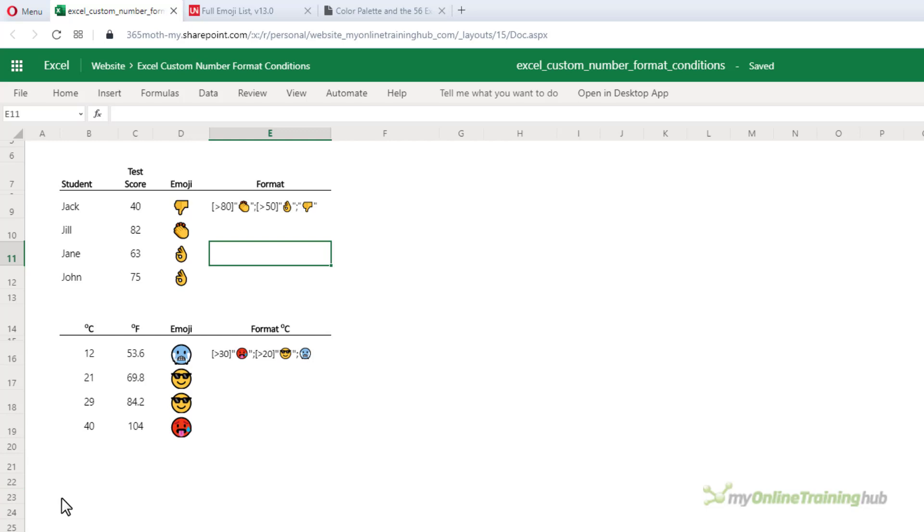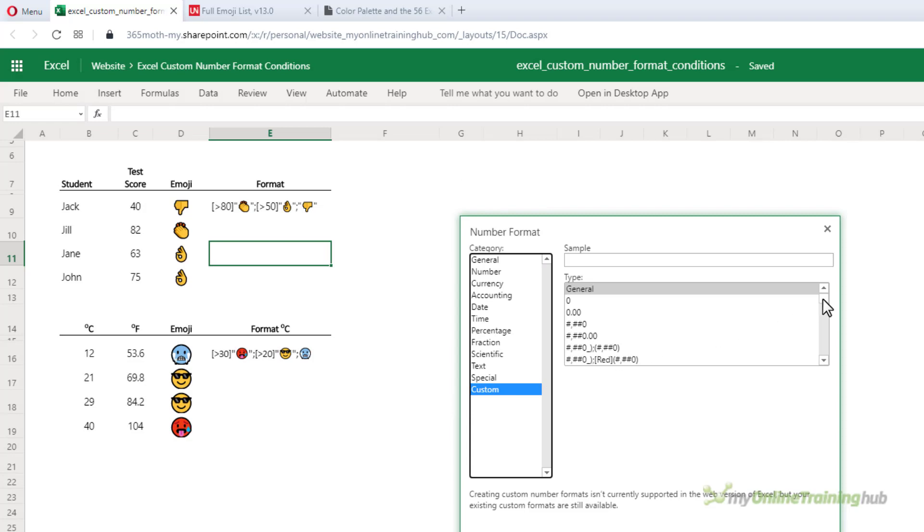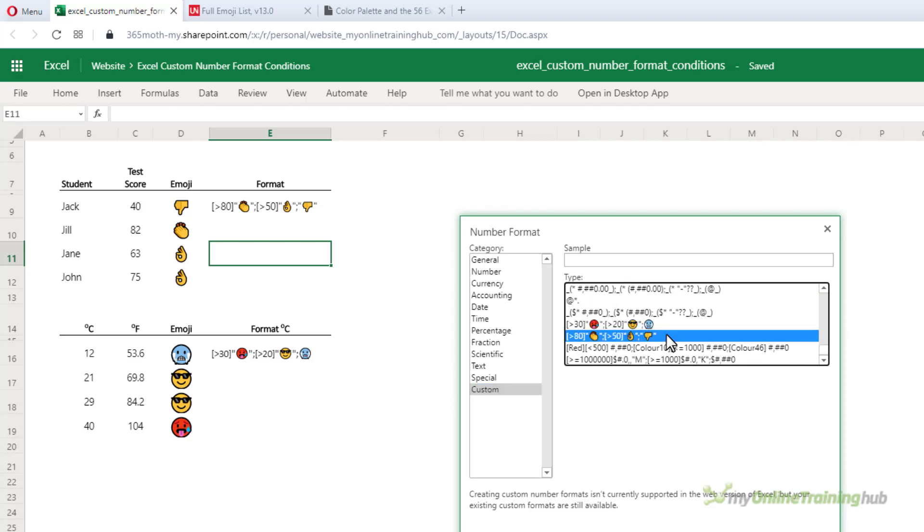While you can't create custom number formats in Excel Online, they are available for use once you set them up in the workbook. If I control one to open the formatting, go to custom, scroll to the bottom, you can see there are the custom number formats.